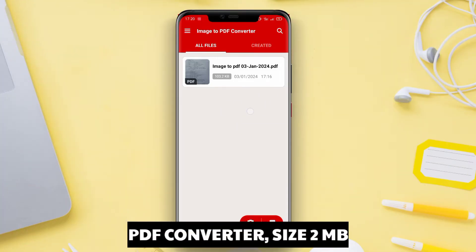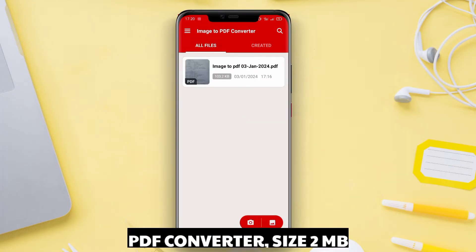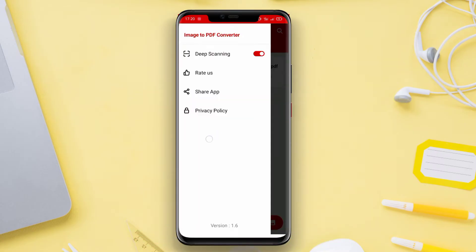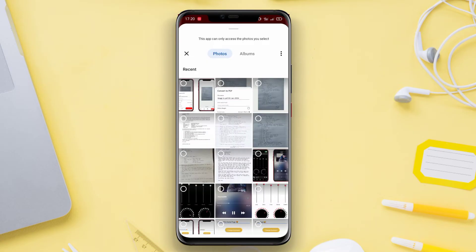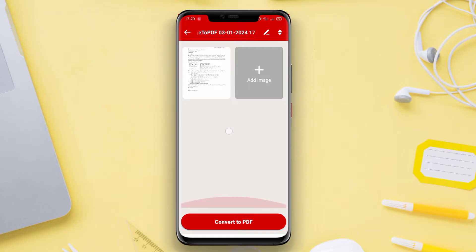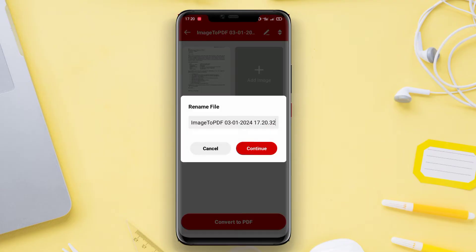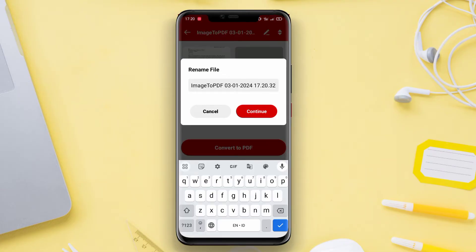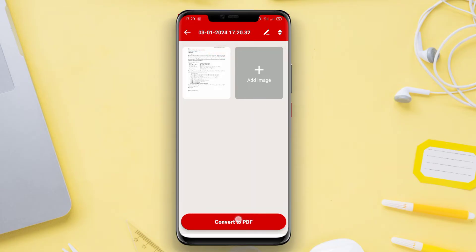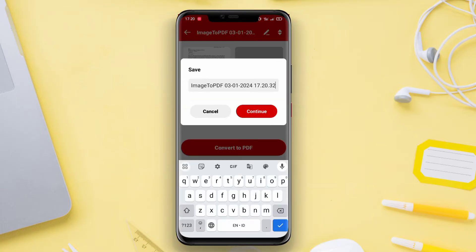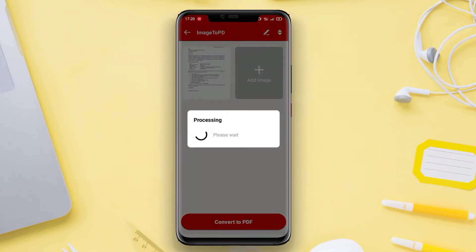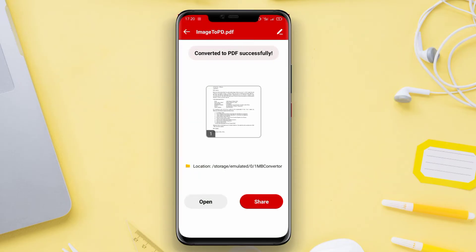PDF Converter is an application that allows users to convert images into PDF files. This application is very user-friendly and intuitive. Users simply need to select the image they want to convert into PDF, then click the conversion button. The application supports various image formats such as JPG, PNG, BMP, and others. Additionally, users can adjust the PDF quality and page size. PDF Converter also has a PDF merging feature if users want to combine multiple images into a single PDF file.